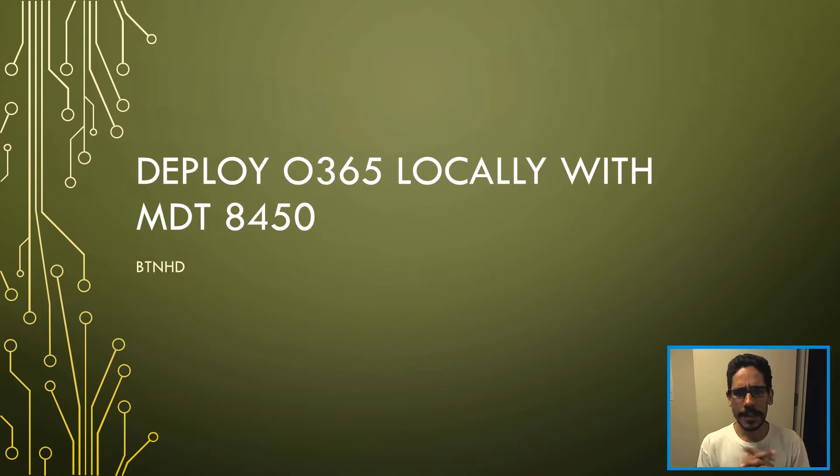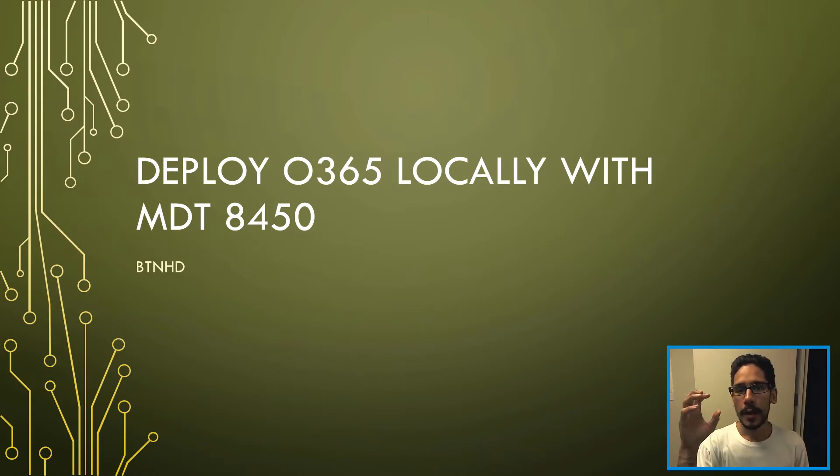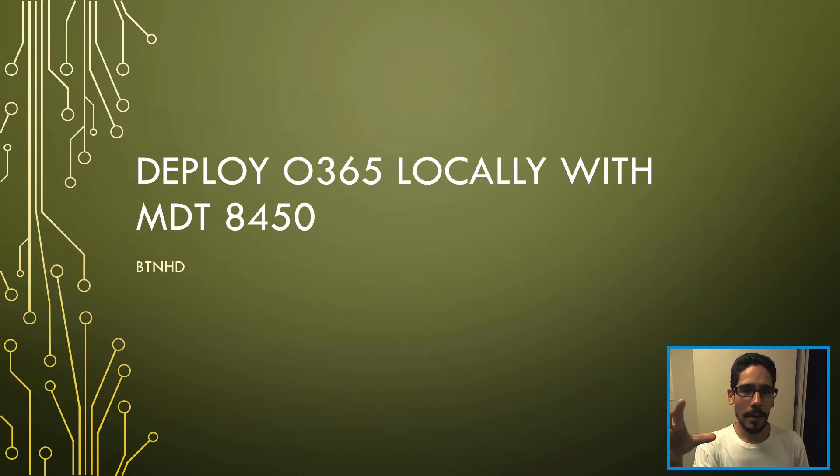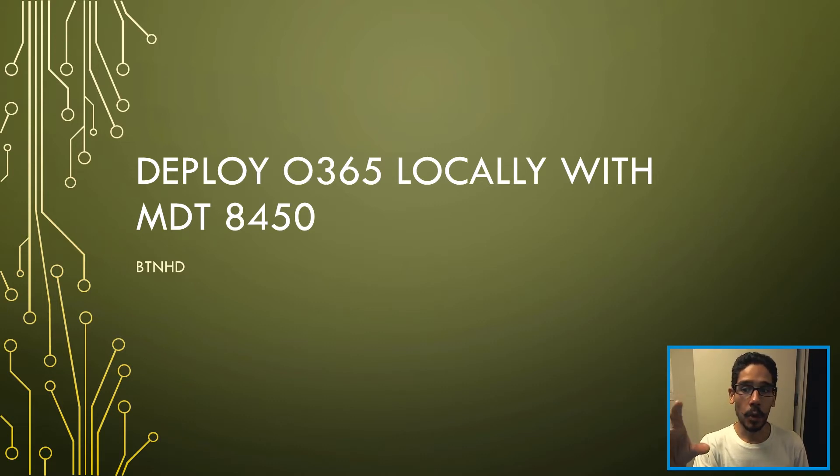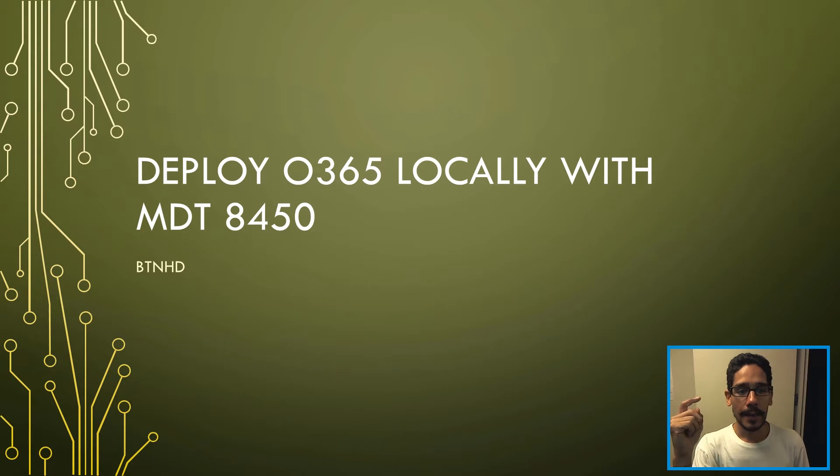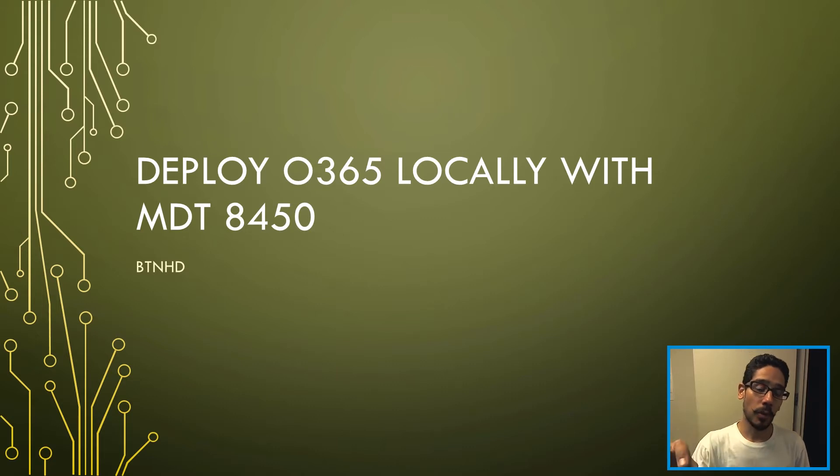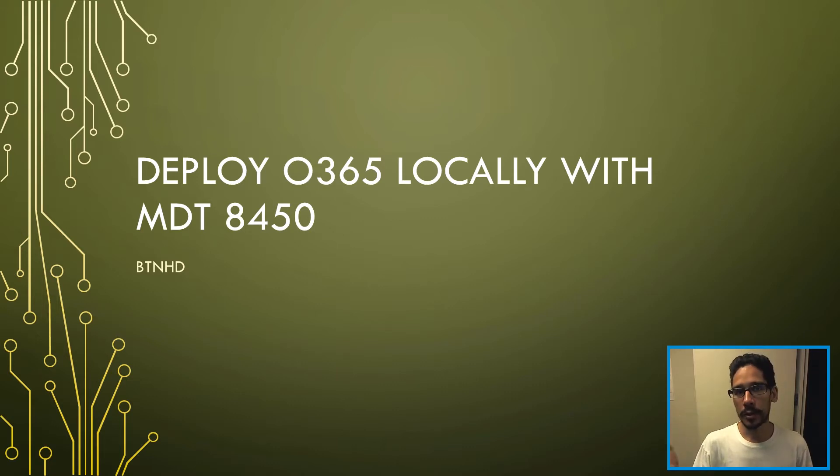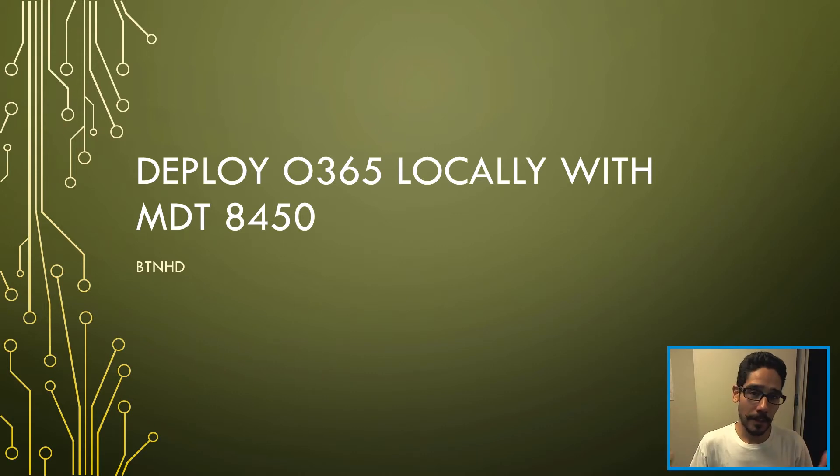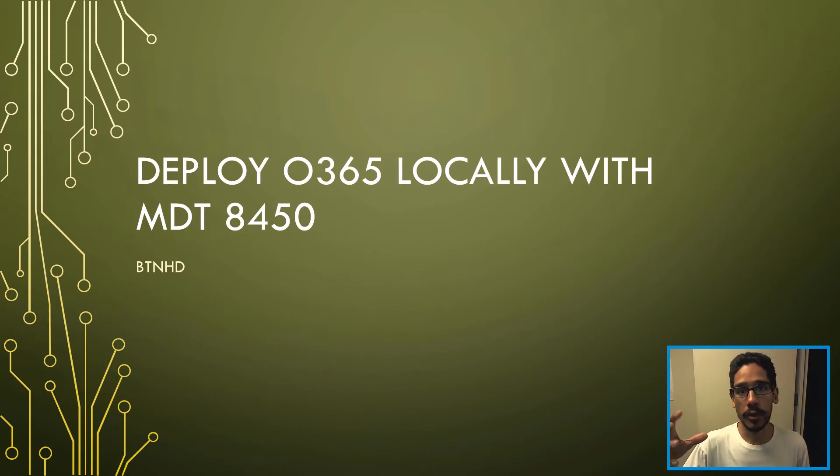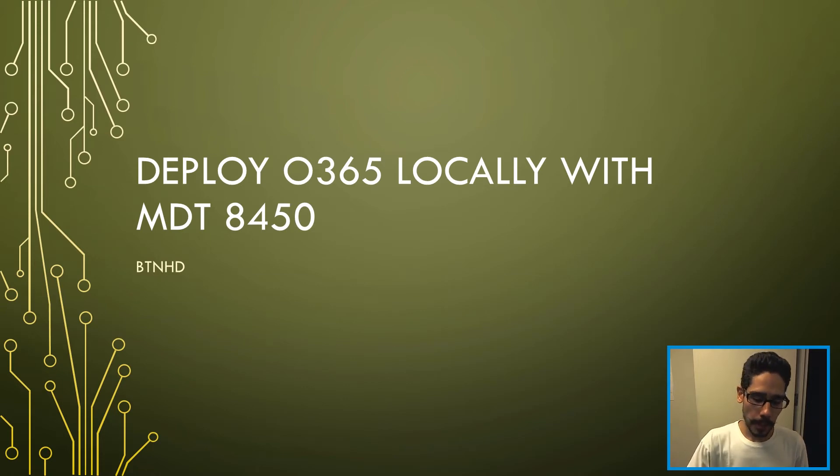This is kind of a continuation of one of the videos that I did for you guys a while back dealing with creating the Office 365 local package. Now I'm showing you how to deploy it with MDT. I'm going to show you how to import it and then do the correct command so you could deploy it during your deployment process. So let's get started.